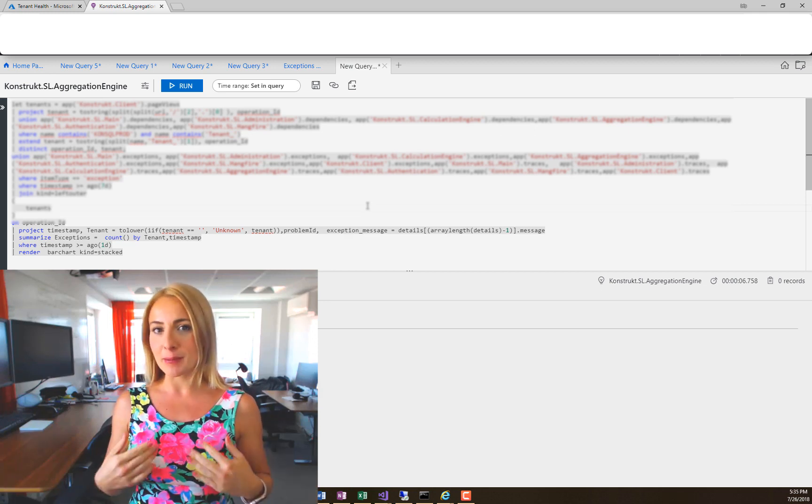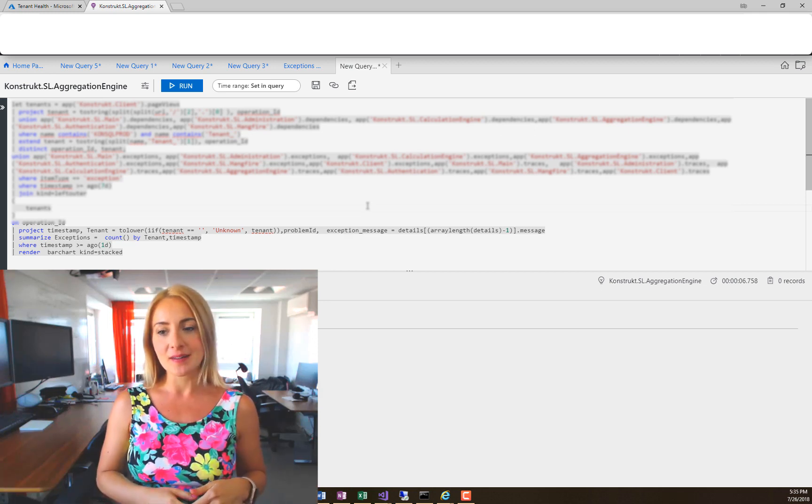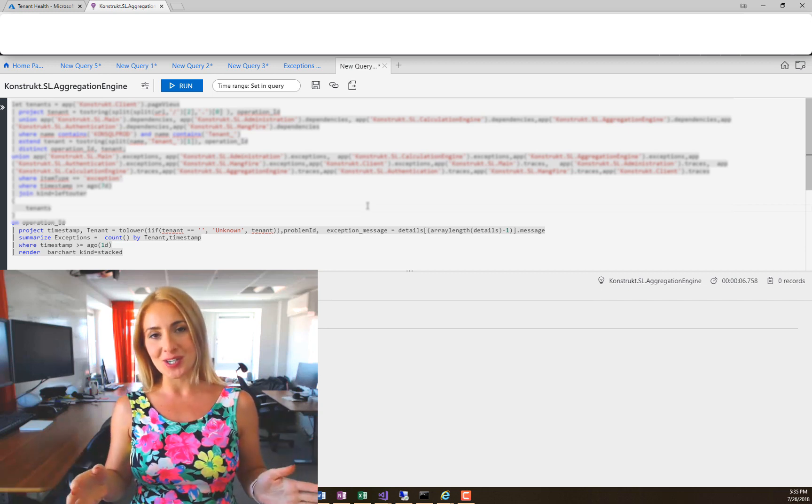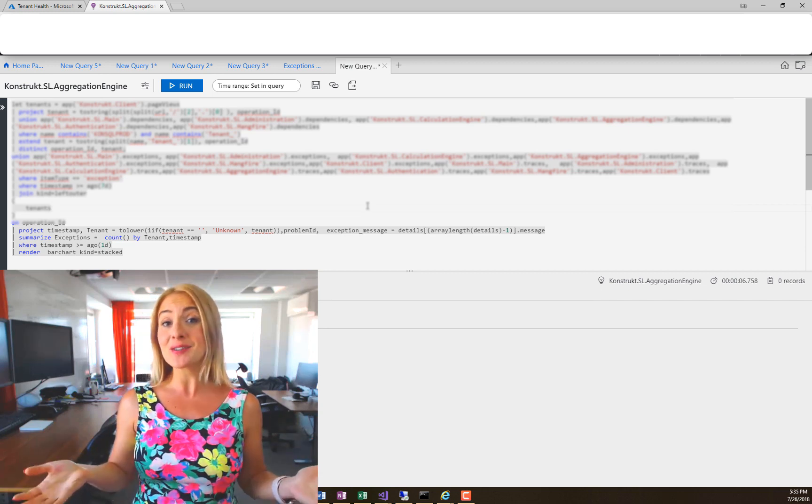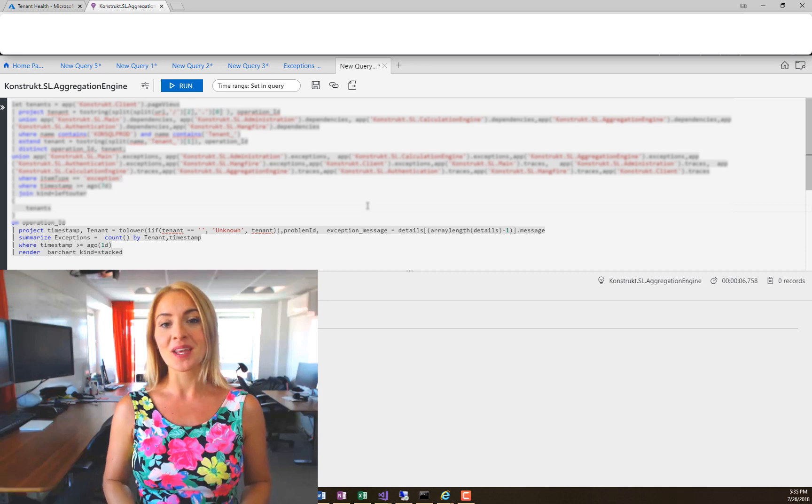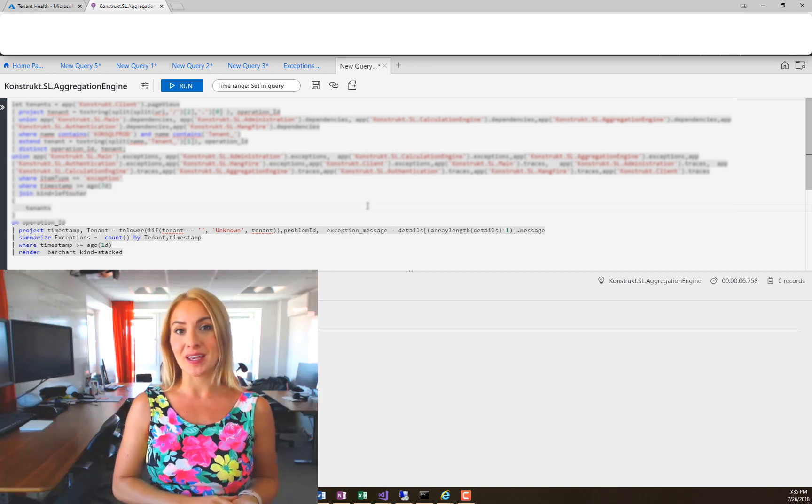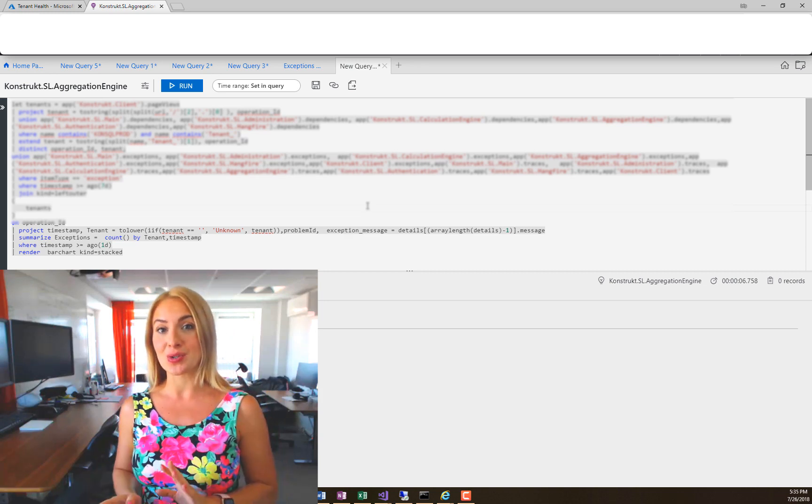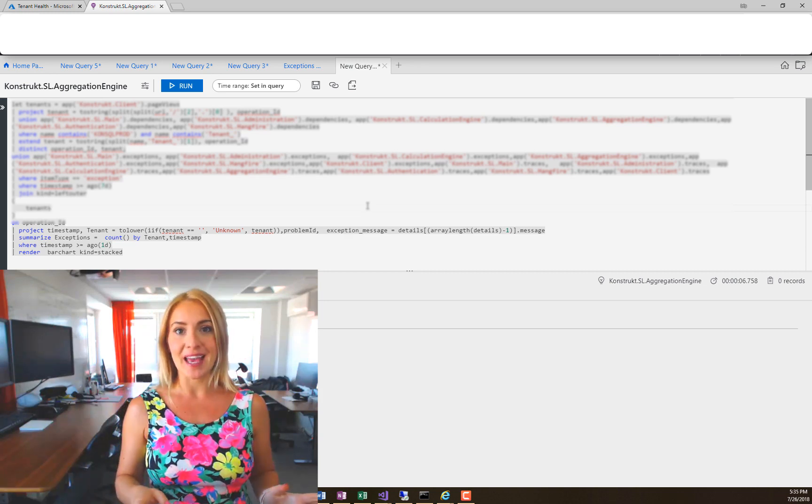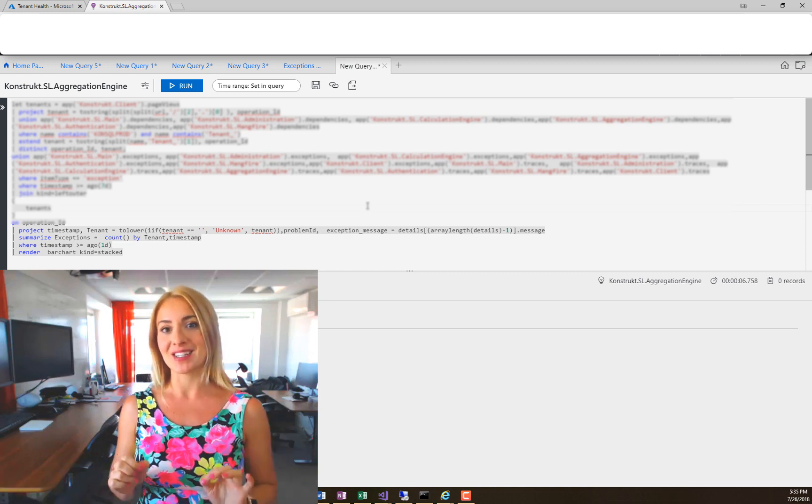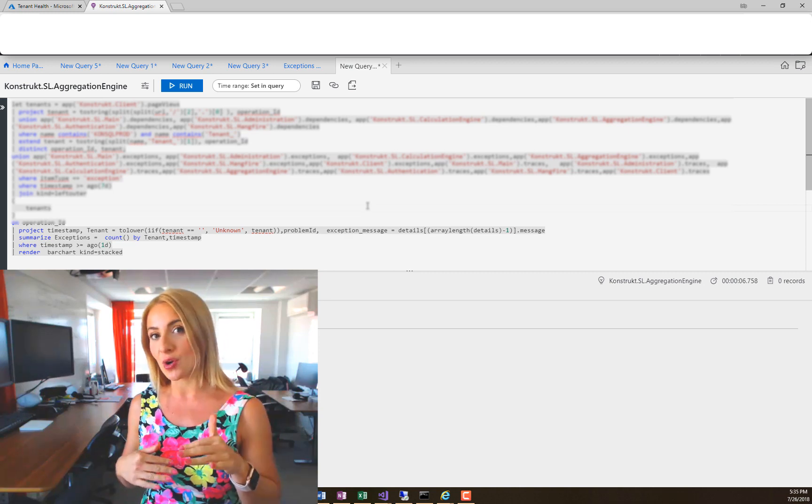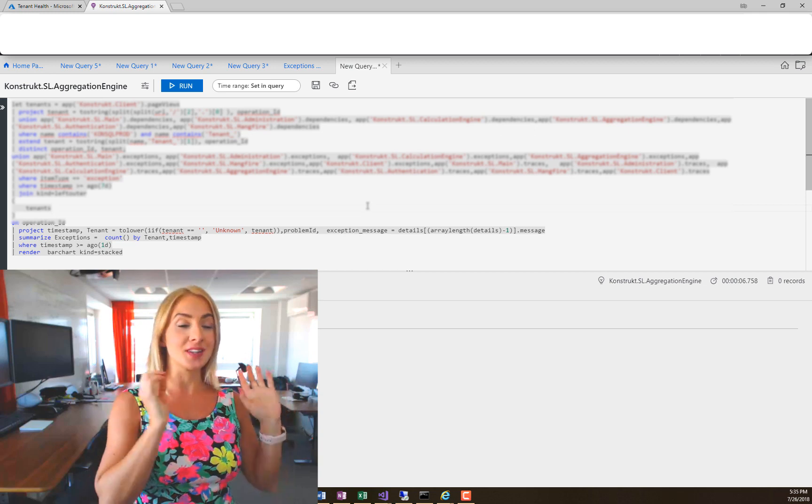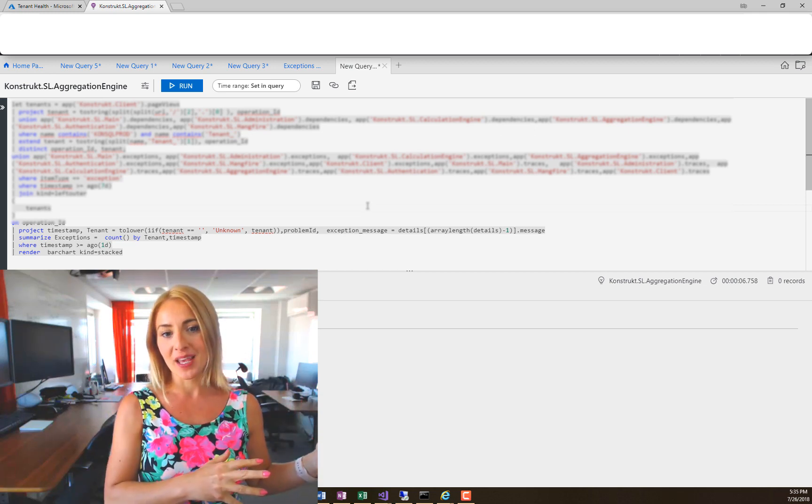I came across a problem today and found a solution that I thought I'd share with you. The problem pertains to the Azure portal, creating queries in Application Insights, and pinning the results as charts on a dashboard in the portal.